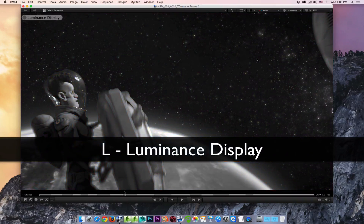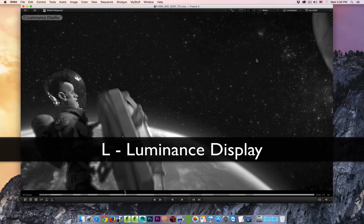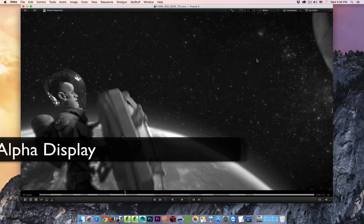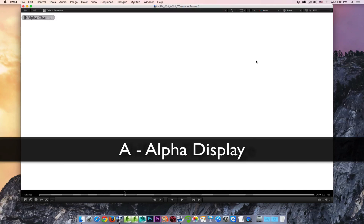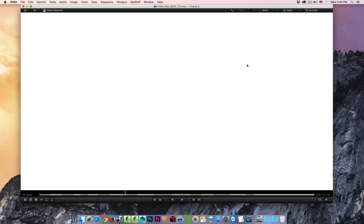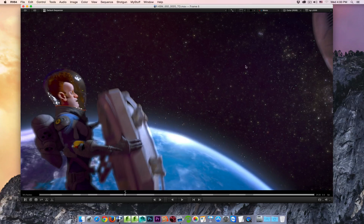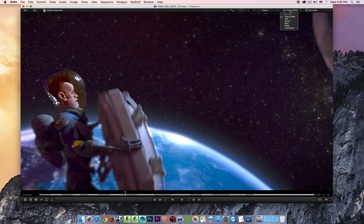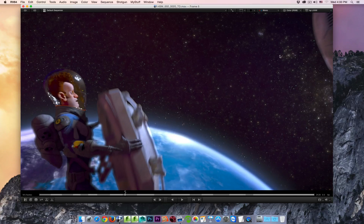If I hit the L key, I'm going to look at the luminance display. If you hit the A key, you'll look at the alpha. I do not have any alpha on this clip, so that's why we see no alpha. I'll hit the C key to return back to the color display. So those are all available from this flyout, or just using the hotkeys.